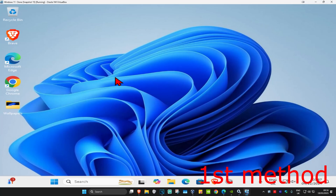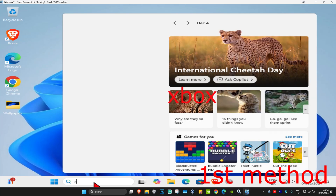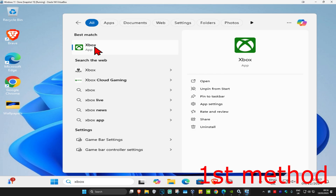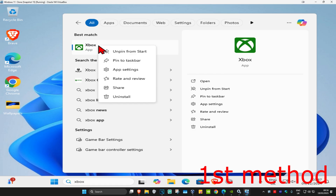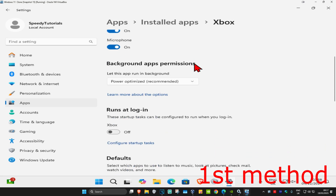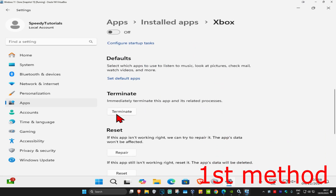So guys, for the first method, you're going to head over to search and type in Xbox. Now you're going to find the Xbox application, you're going to right-click on it, and then click on App Settings. And then once you're on this, you're going to scroll down and then click on Terminate.